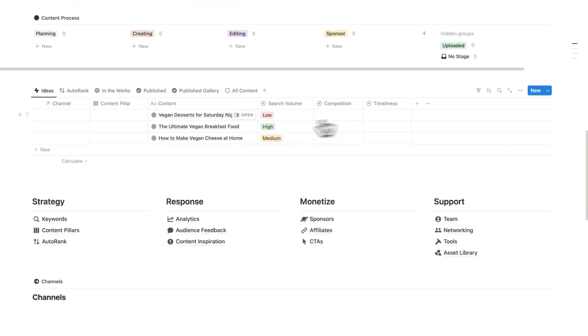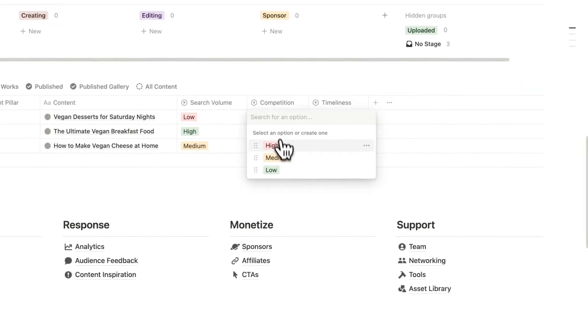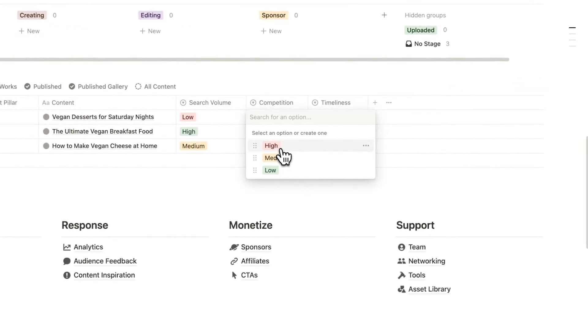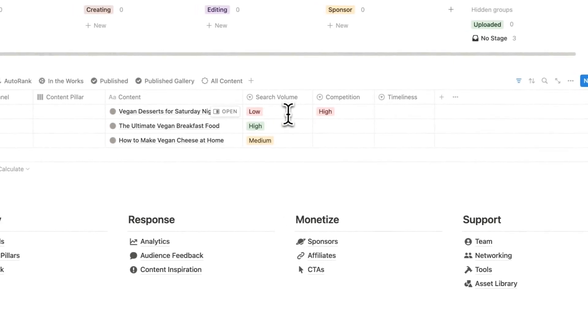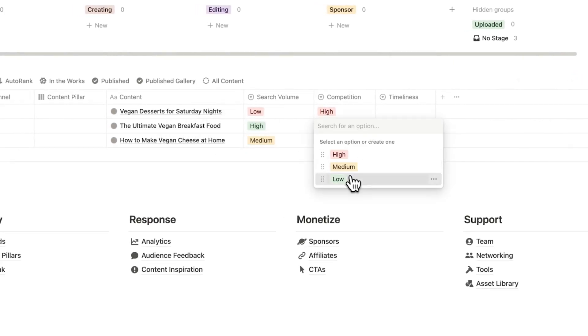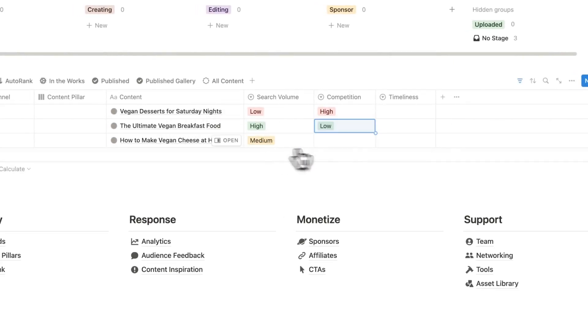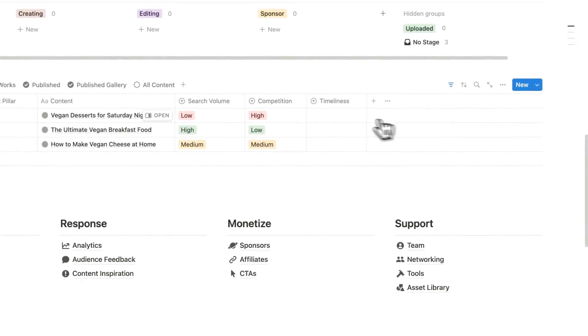Obviously, you won't be guessing, you would look at this research. Then we look at the competition. Vegan desserts for Saturday night, let's say just hypothetically this has high competition. A lot of people have done a video on that, even though it's a low volume. Then the ultimate vegan breakfast food, let's just say it's low. And let's say this one is medium.